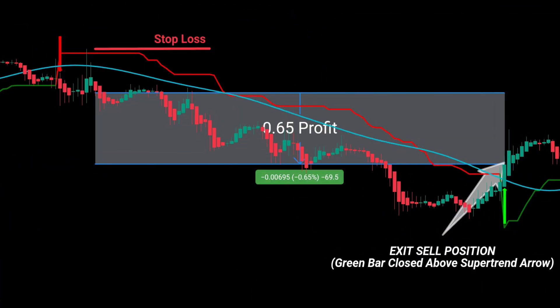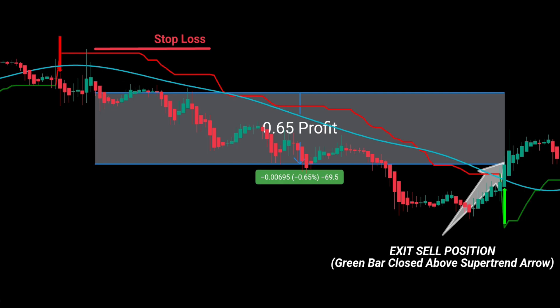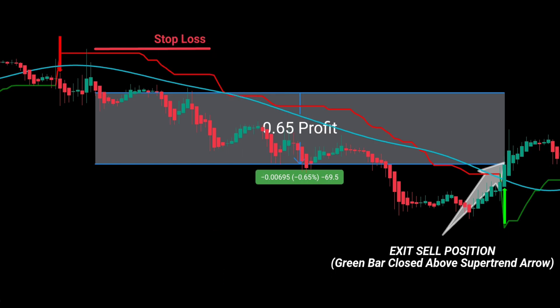The stop-loss level can be placed above the supertrend indicator, according to the trader's preference, or it can be placed above the blue maveline line, which is another option. Additionally, the risk-reward ratio can be set at 1 to 1.5 or 1 to 2, or the trade can be closed based on a reverse signal from the supertrend indicator.